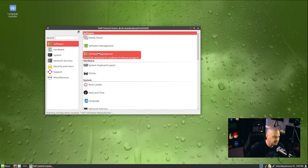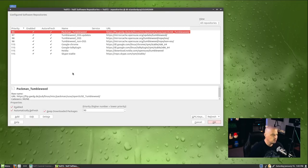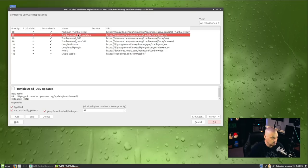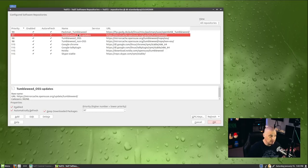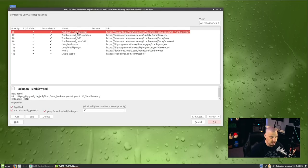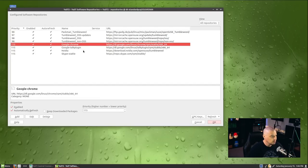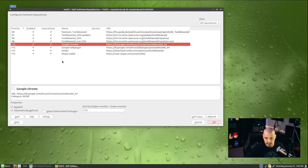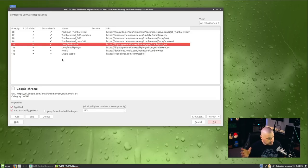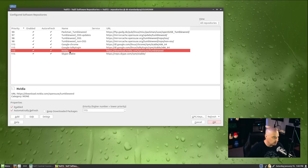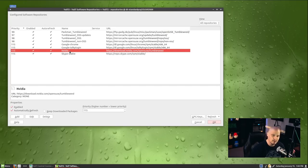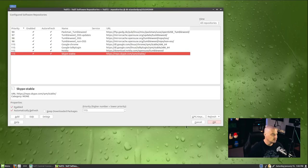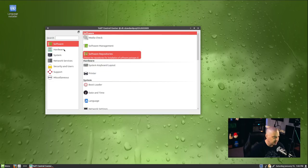In the YAST control center, you see you have software management, you have software repositories. Let me click on the software repositories to see what is enabled. So we have some of the standard SUSE repositories, the Tumbleweed repositories. But we do have some third-party repositories. The Packman repository there, that is a third-party repository. That's not an official repository. We have the Google Chrome repository. Of course, that's going to be to get the Chrome browser. We also have an NVIDIA repository because NVIDIA, the driver's proprietary software. And we have a Skype repository because Skype, of course, is also proprietary software.